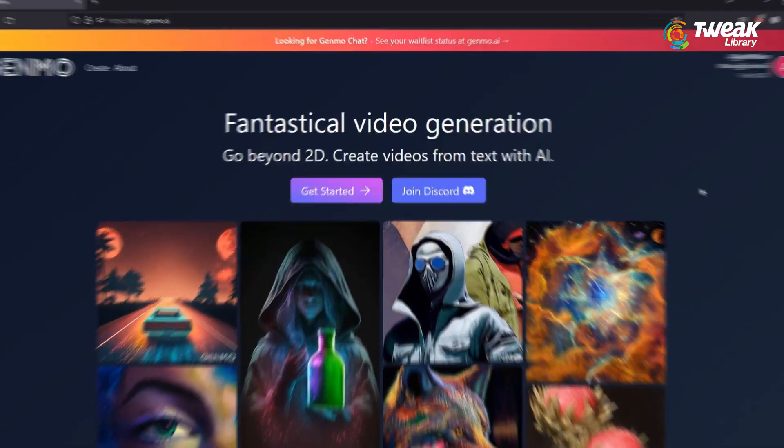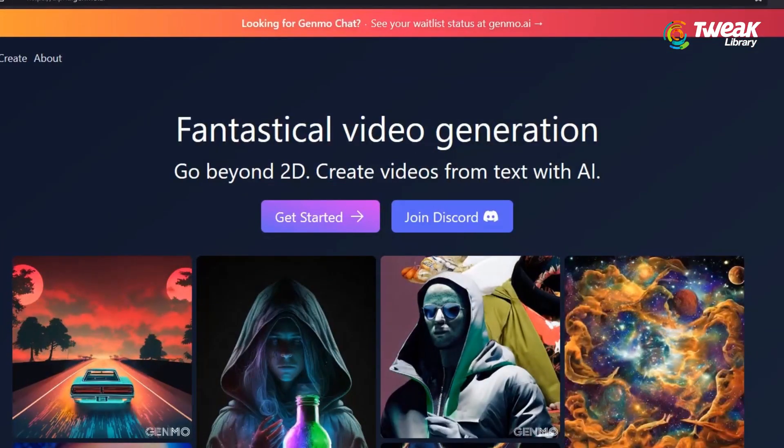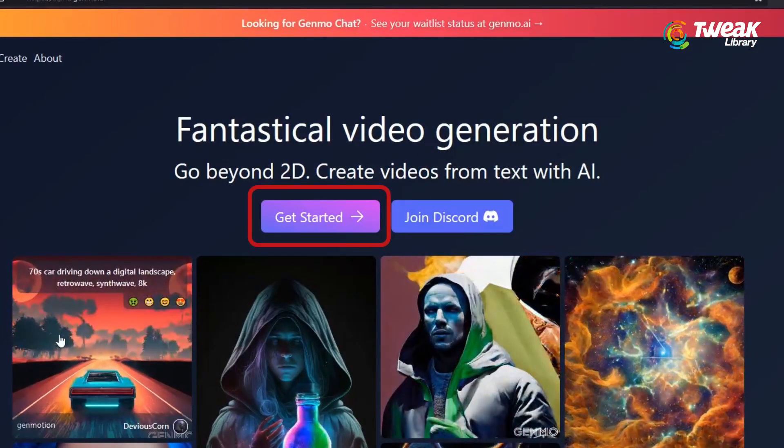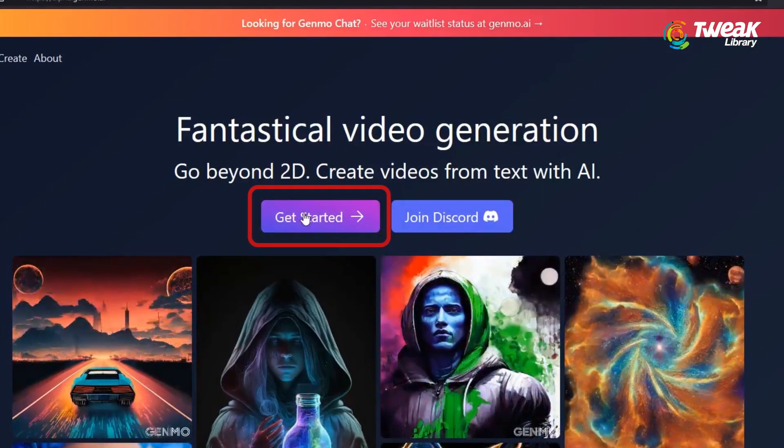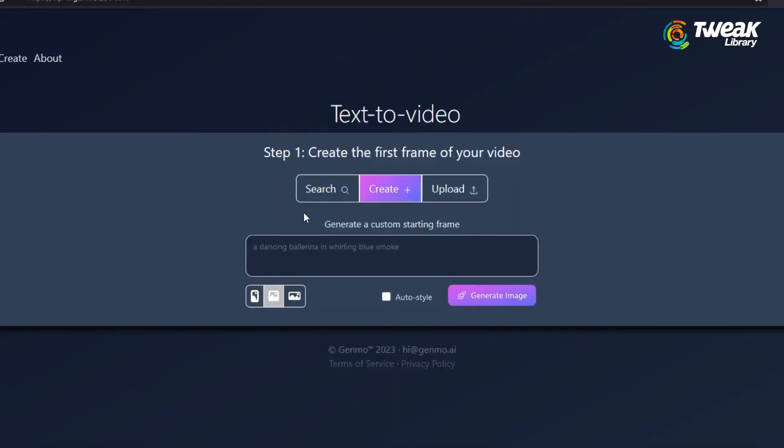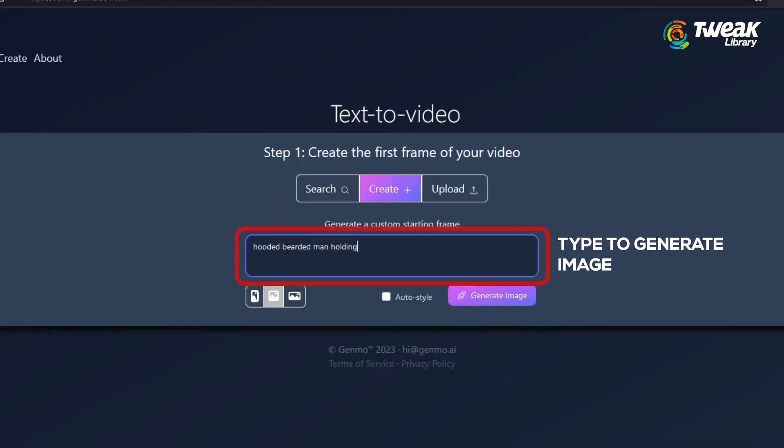Sign up and login with your account. Here click the button Get Started and here you will find a space where you can type to generate any image. Once you type your desired description, click Generate Image.